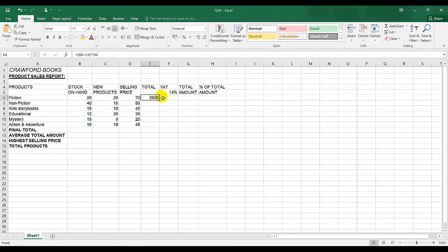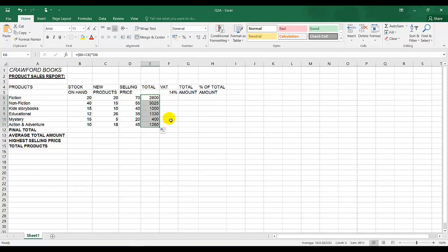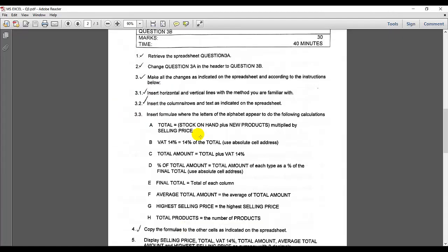You can see there's a dot at the bottom right. I put my cursor on that dot — it changes to a cross — and this indicates to me that I can copy the formula. So I can click, keep my finger down, and drag the answer down. So let's go to the next instruction, which is VAT. VAT 14% equals 14% of the total.